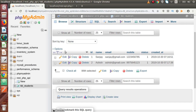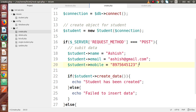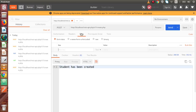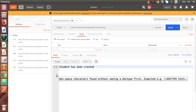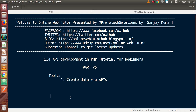We are currently creating students using dummy static values inside the file. In the next video, we will dynamically pass the name, email, and mobile number using the Postman body section as parameters. We will also add headers inside create.php and take form data to save all data to our database table. If you have any questions, drop a comment and I will reply as soon as possible. Thank you for watching, and have a great day. Bye.